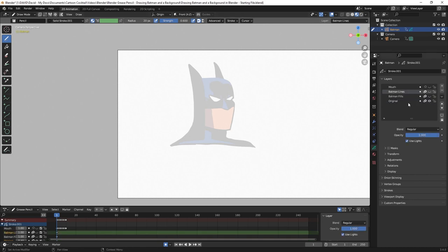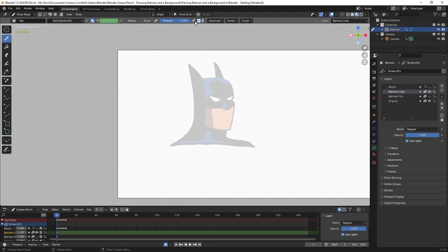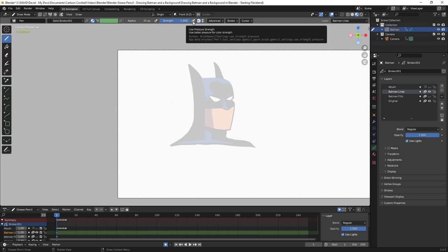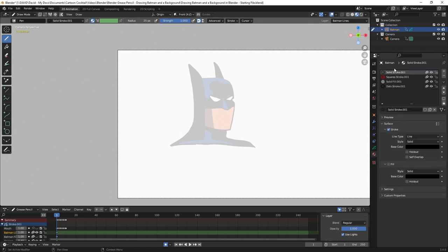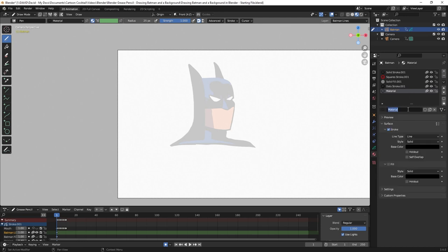I'll go to the toolbar and make sure I have the draw tool selected — I'm actually going to change that to pin. When I change that, the strength goes up to 1 and pressure sensitivity is turned off, which is what I want because I want a solid black line. If pressure sensitivity is on and strength isn't all the way to 1, it will be gray and transparent. I'll click on the materials tab and click the plus icon to add a new material, click new, and call it inking. This will have the same settings as a solid stroke, and I'll use this for all my inking including the buildings in future videos. Stroke is selected, fill is unselected, radius is 25.